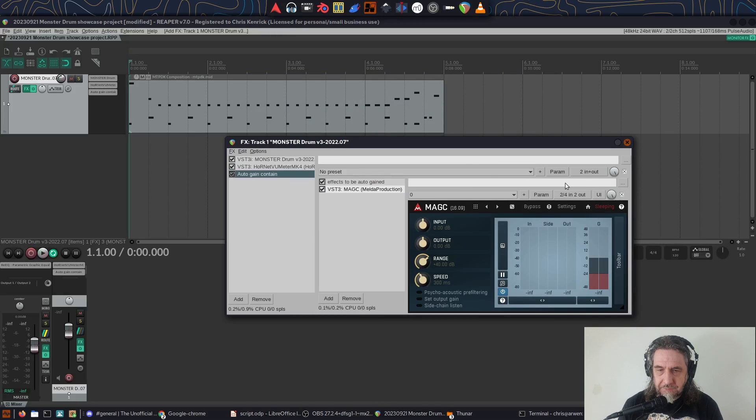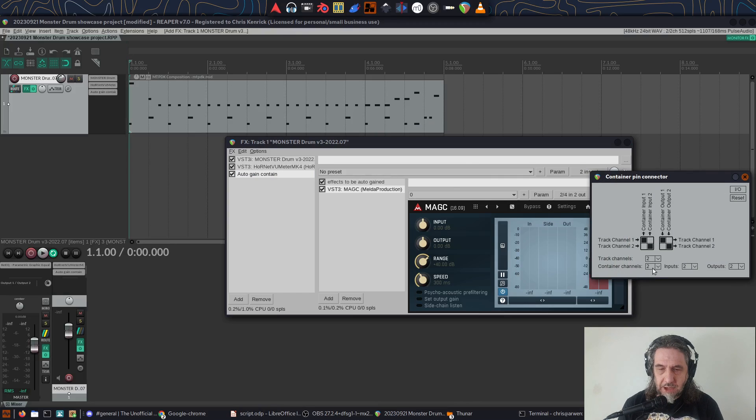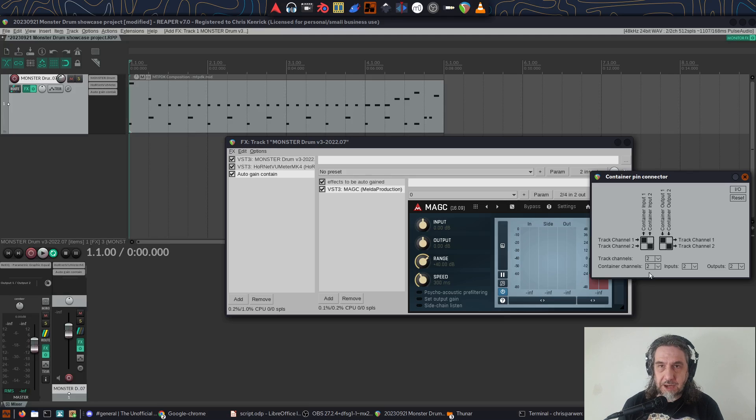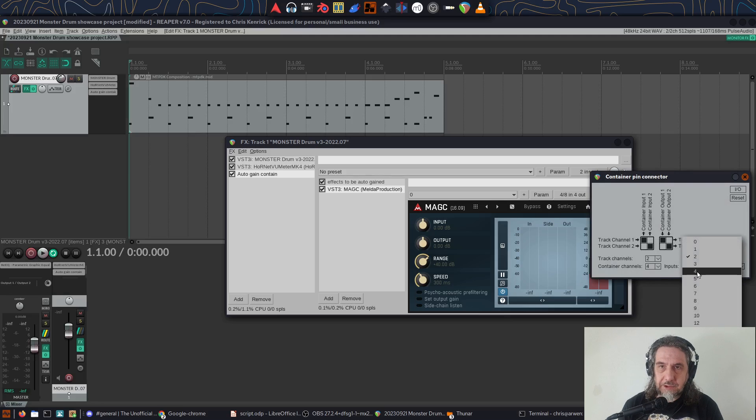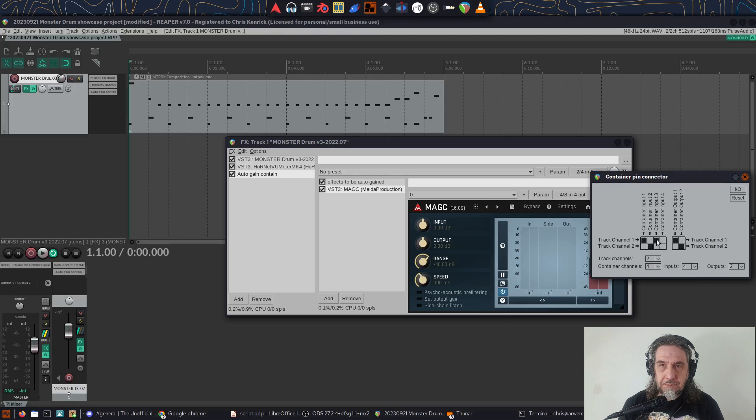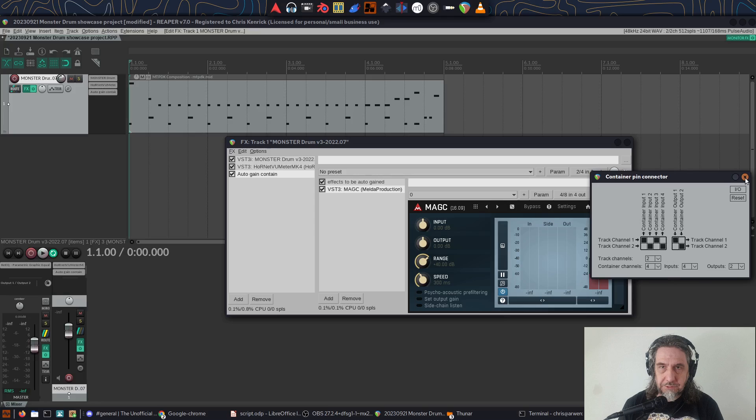To configure this, I can take advantage of the container channel setup and pin configuration. I open that up and you can set up how many track channels there are and how many container channels and inputs and outputs there are. Increase the number of container channels to four and the number of inputs to four. And at the top, I copy the channel one and two inputs onto those channels three and four.